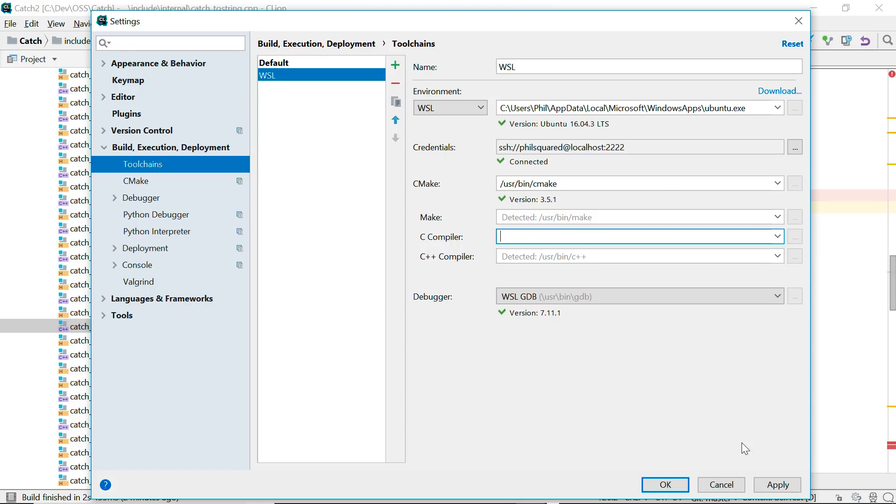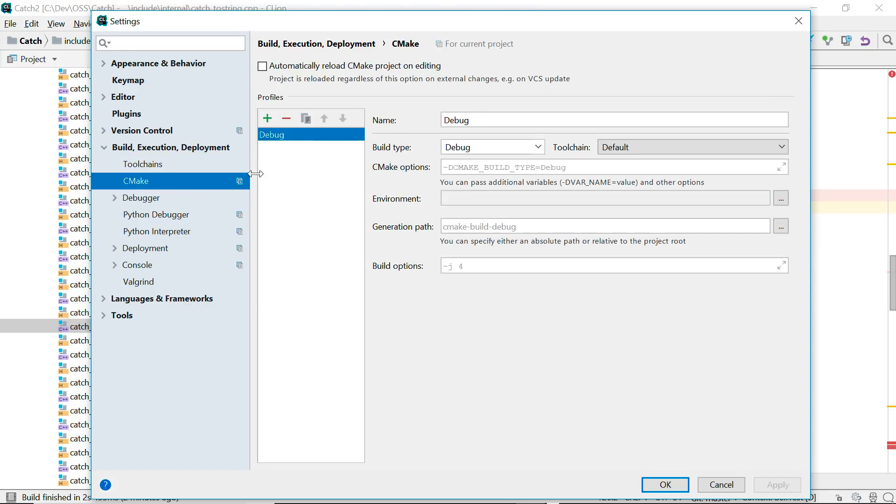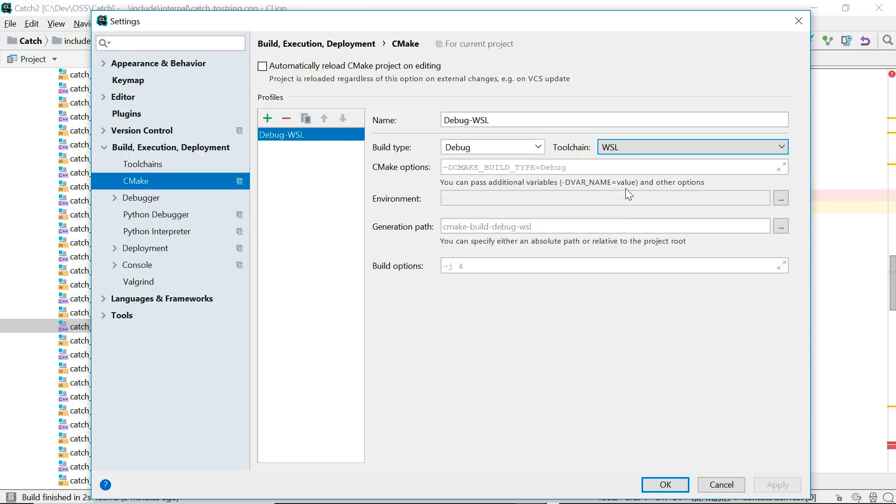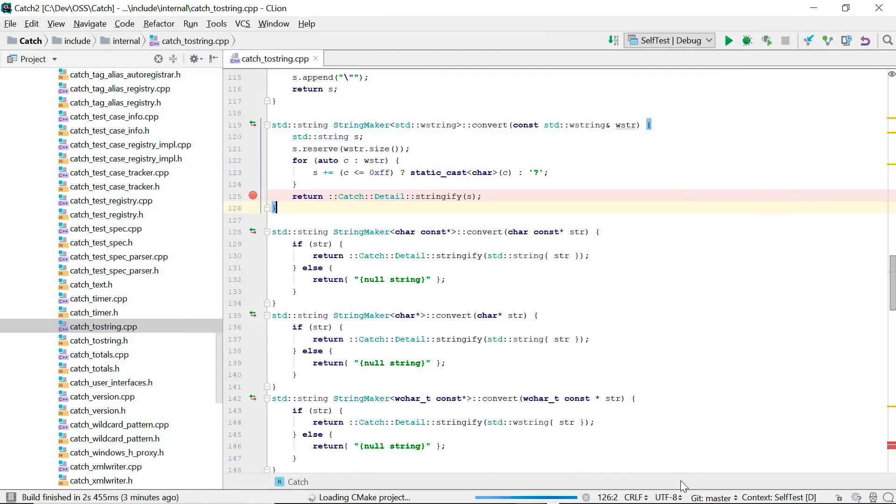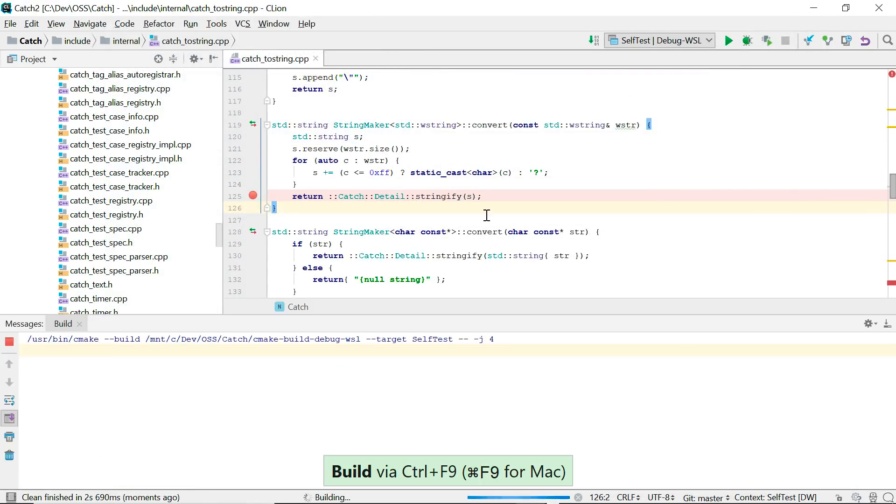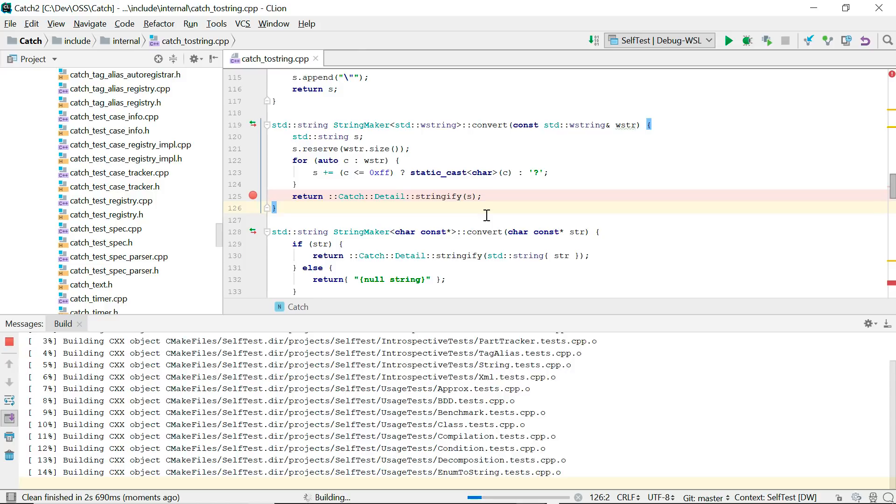With the toolchain set up you can add or update a CMake profile to use it. And that's it. Now when you build it will seamlessly do so on the Linux subsystem over SSH.